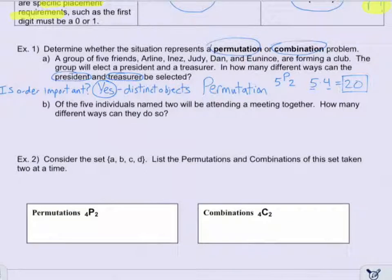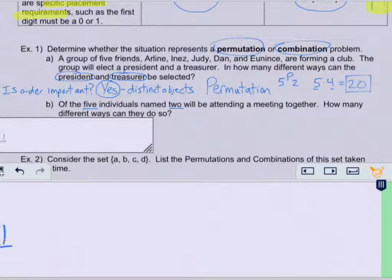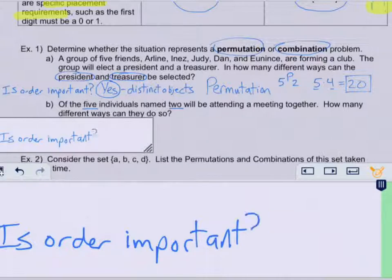Now in part B, of the five individuals, two will be attending a meeting together. How many different ways can they do so? Ask yourself the same question: is order important? Notice that the two individuals are just going to a meeting. Does it matter who gets picked first or second to go to the meeting? No, it doesn't matter — so this is a no.